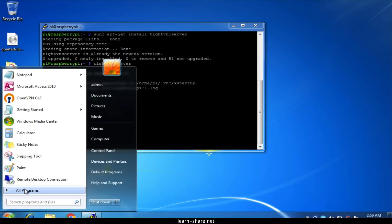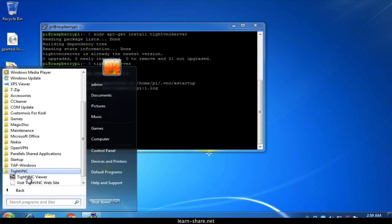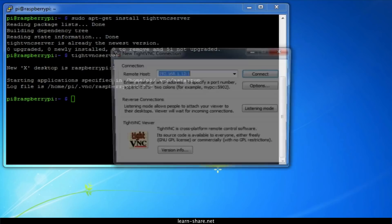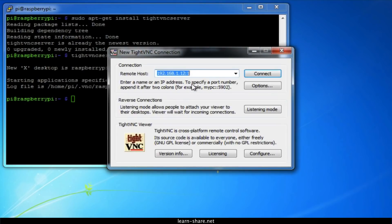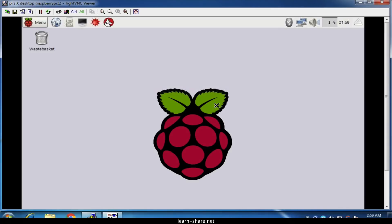When you run it, you'll be presented with this dialog. Now you will need to enter the IP address of the Raspberry Pi followed by the screen number. Click Connect, and you'll be prompted for the password that was specified earlier. You should then find yourself at the Raspberry Pi desktop.